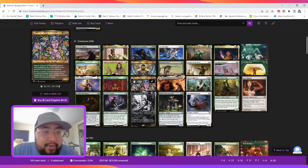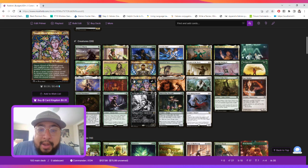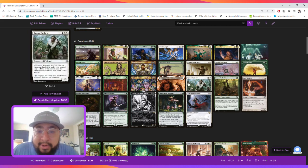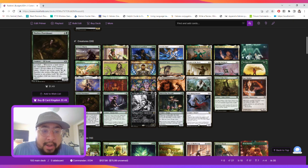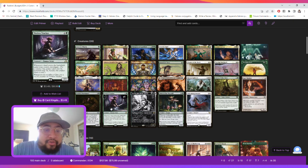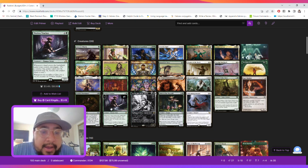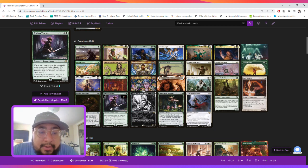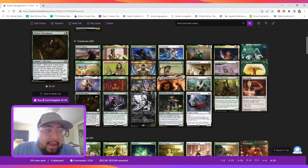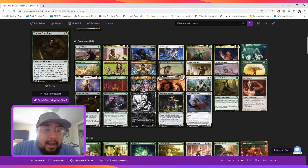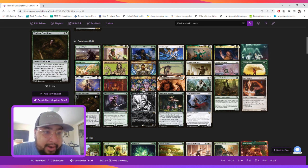The queen gives us another token creature, and her power and toughness is equal to the number of creatures we control. We have Rumor Gatherer for draw. We have Welcoming Vampire for draw. Tireless Tracker allows us to investigate, and whenever we sack a clue, we put a 1-1 Counter on her.